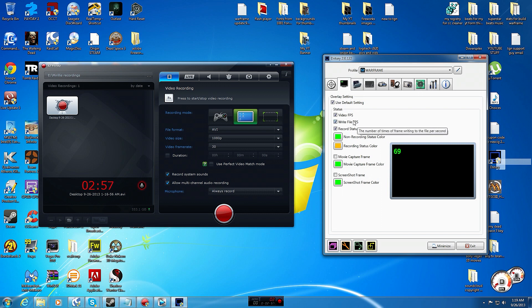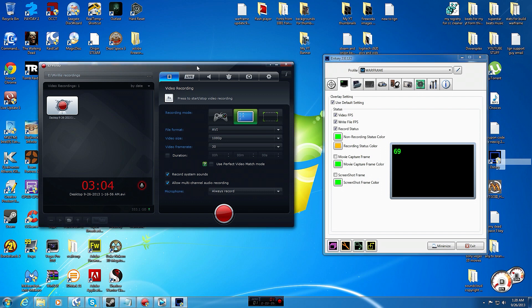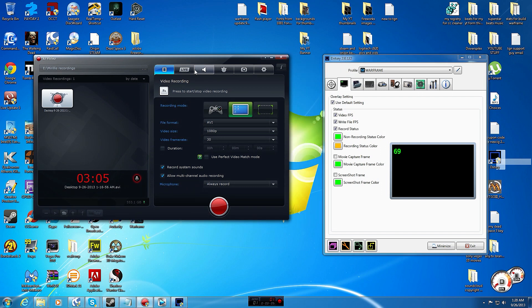They both have really small recorded files in the end, they both don't use a lot of resources, and they're both really great at recording gameplay. But this one has webcam, you can do live stream.